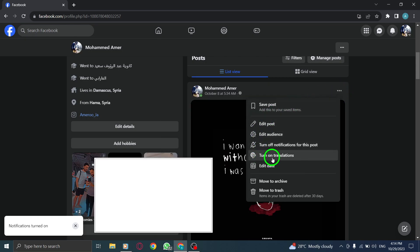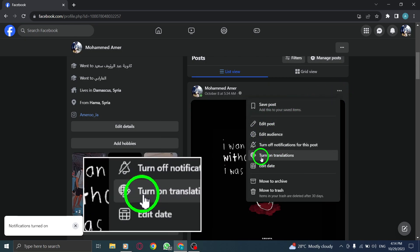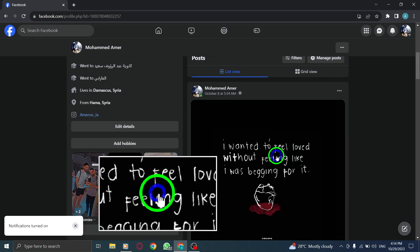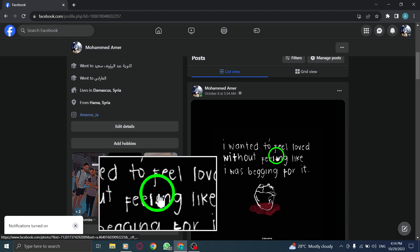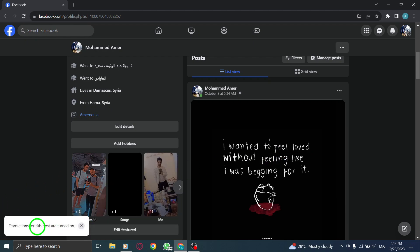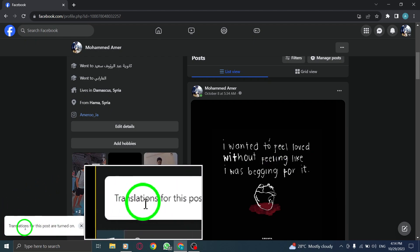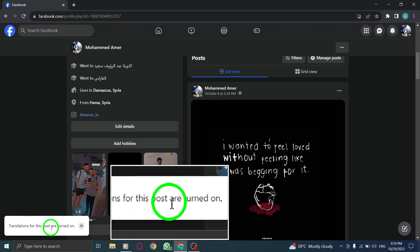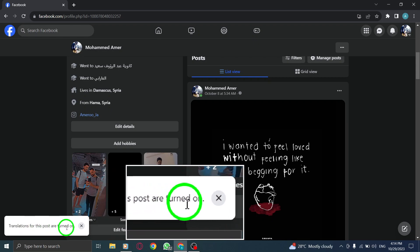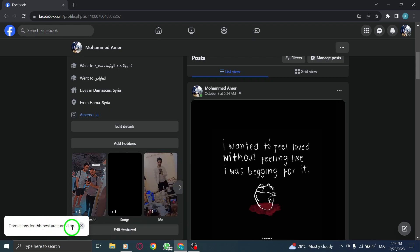Step 4: Click on Turn on Translation. By following these simple steps, you can enable translations for your post, allowing your friends and followers to read it in their preferred language.